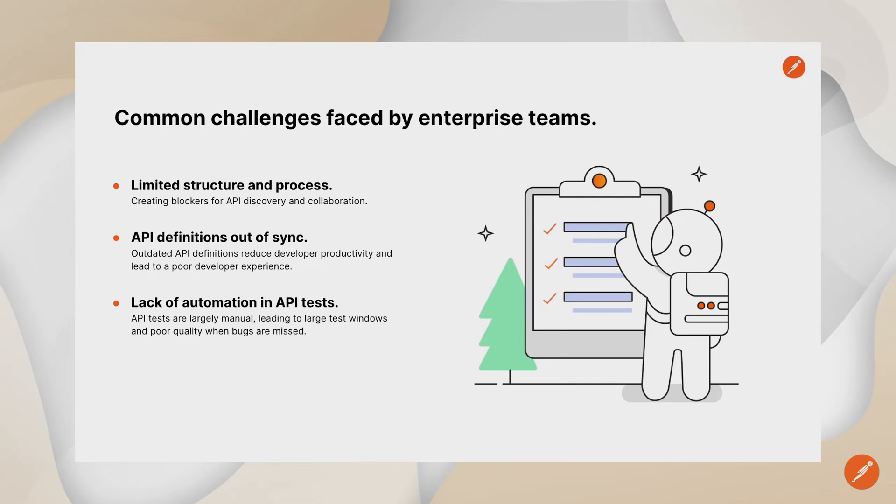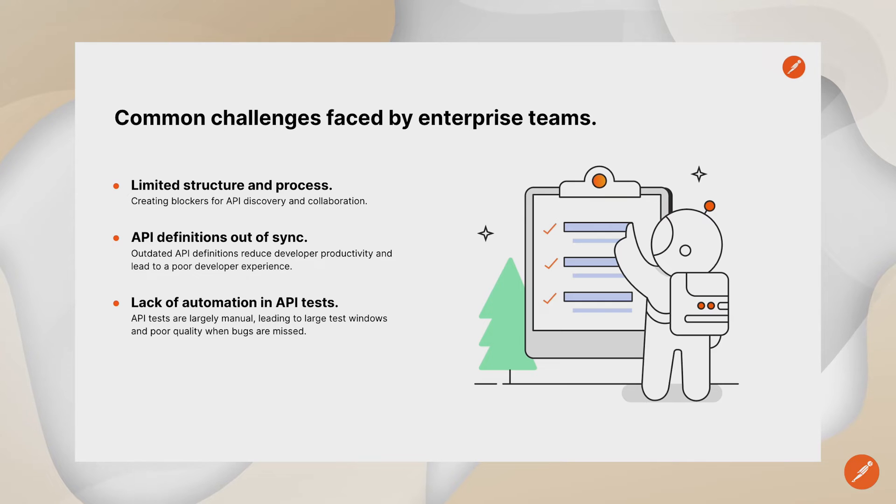Lastly, we see a lot of manual testing with APIs as quality teams are not aware of how to integrate these tests into the testing pipelines.